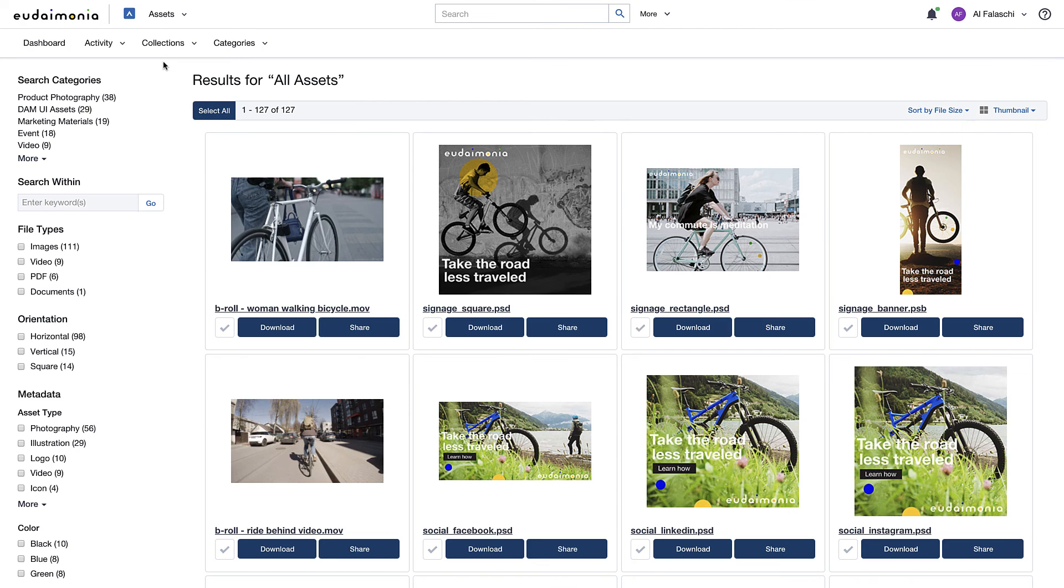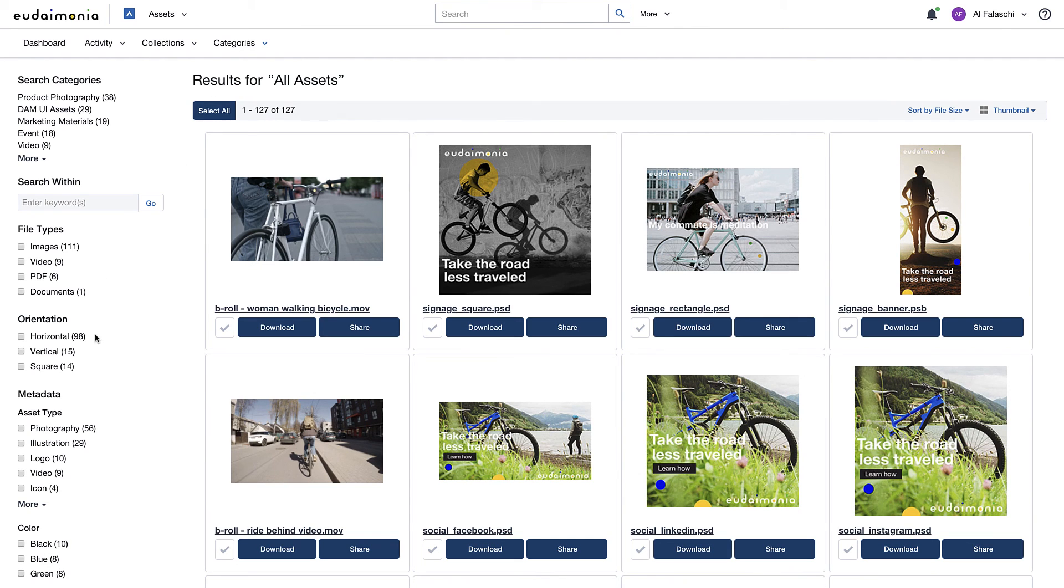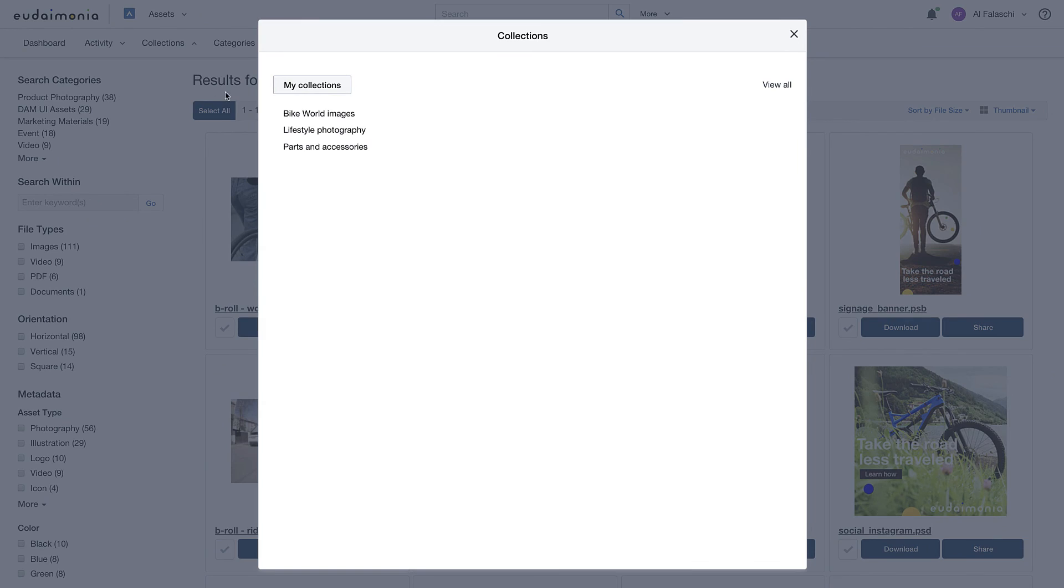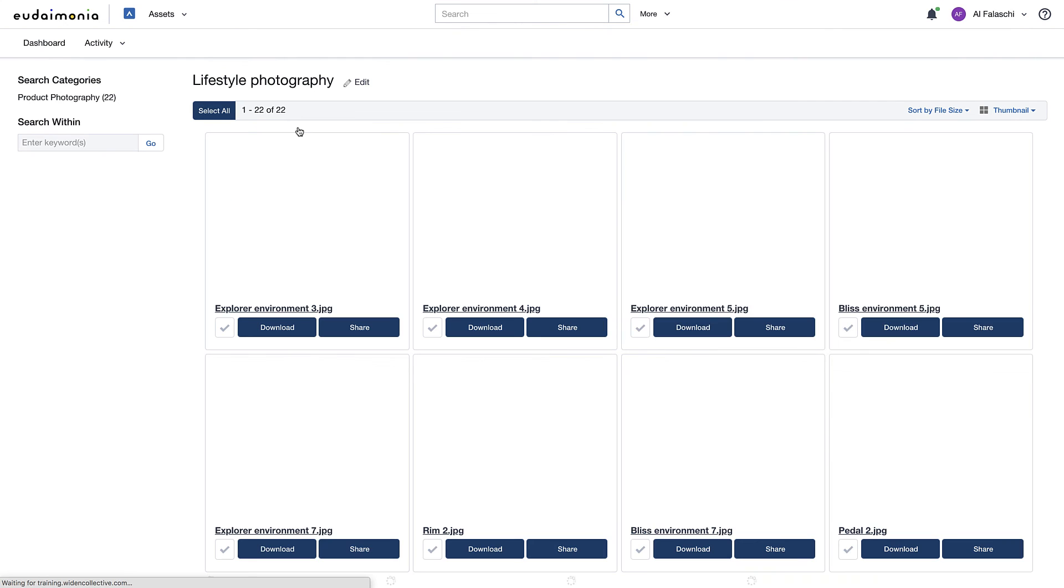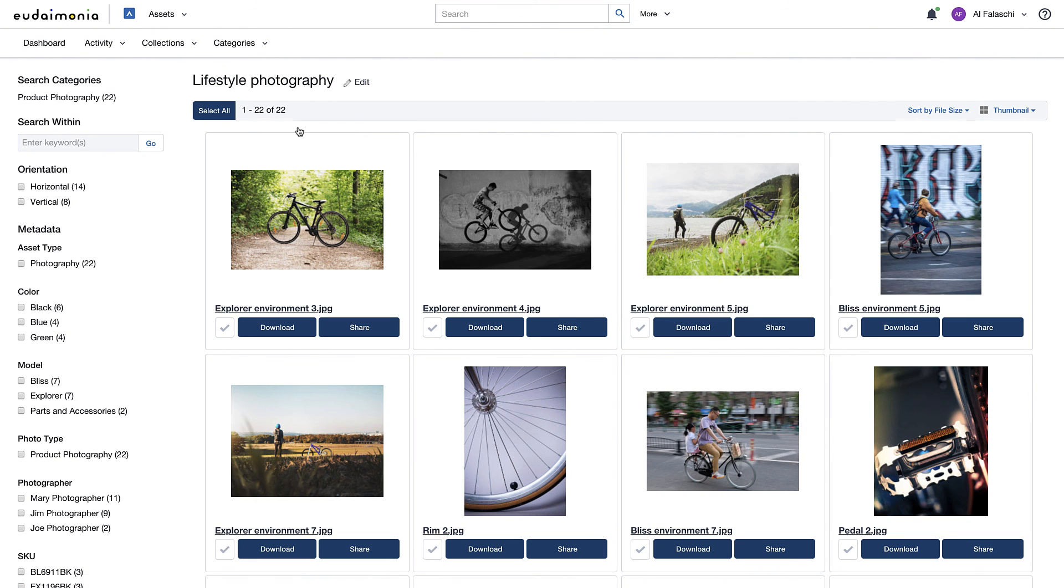A familiar interface provides options like keyword search, categories, and filters. And collections curate groups of assets from photo shoots, events, and campaigns.